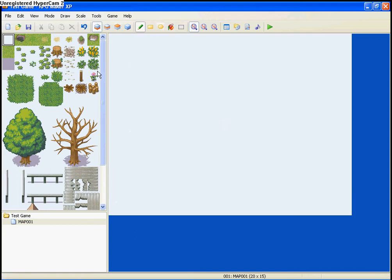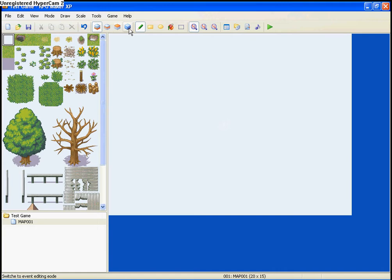What I'm going to point out first is, this is layer 1, layer 2, layer 3, and layer 4, which is the event layer, which we're not going to worry about in this lesson.